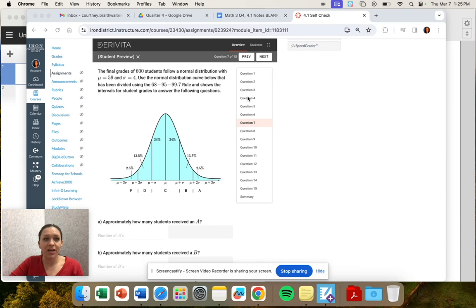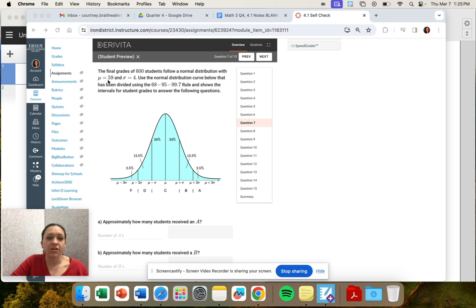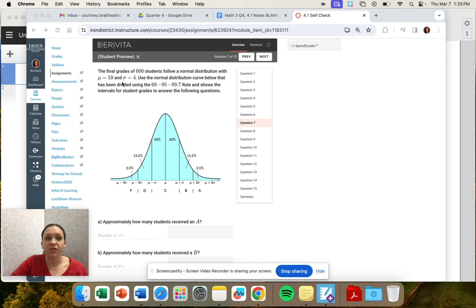Okay, the final grades of 600 students follow a normal distribution. This is our mean, it's 59, and the standard deviation is 4. That's what those symbols mean.